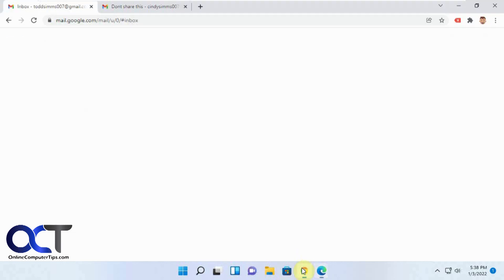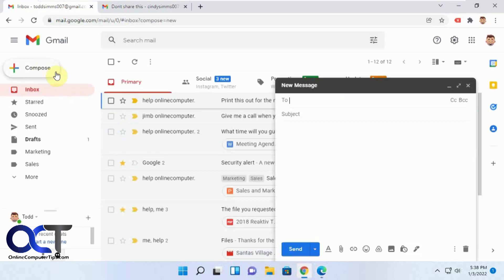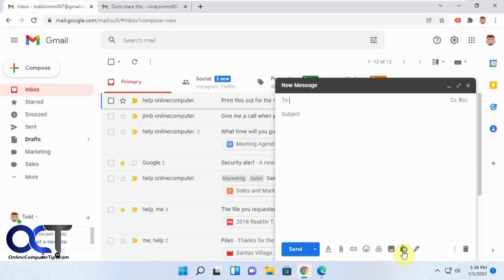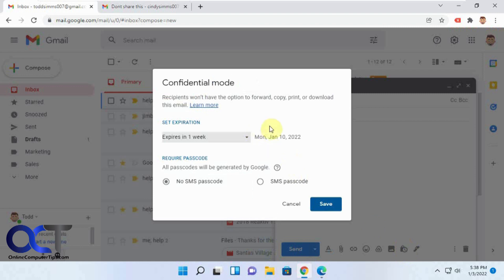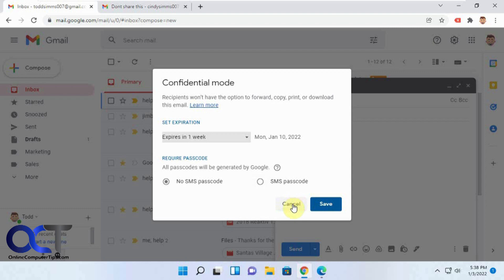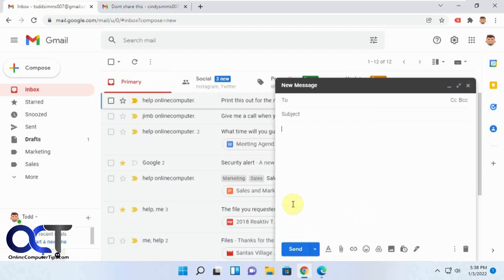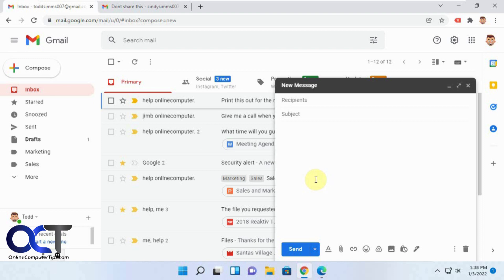So once again, all you got to do is compose, toggle the confidential mode, pick your expiration date, decide if you can use a passcode or not, and then send it off, put in the phone number if you're using the passcode. And then they'll have to get the text message on their end, and then they should be reading your email. All right, hopefully that makes sense. Thanks for watching and be sure to subscribe.